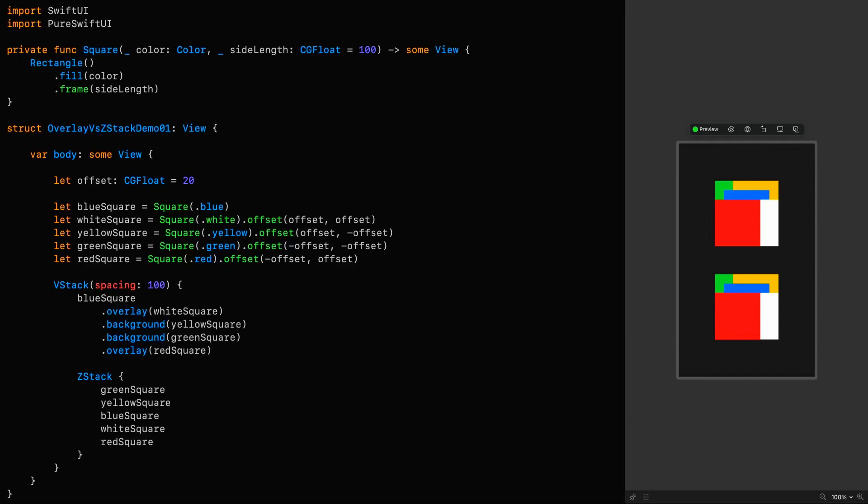Now, when using the first approach, the topmost view will be defined by the last overlay modifier in the hierarchy, and the bottommost view is defined by the last background modifier, so you can mix and match where you're defining these layers.